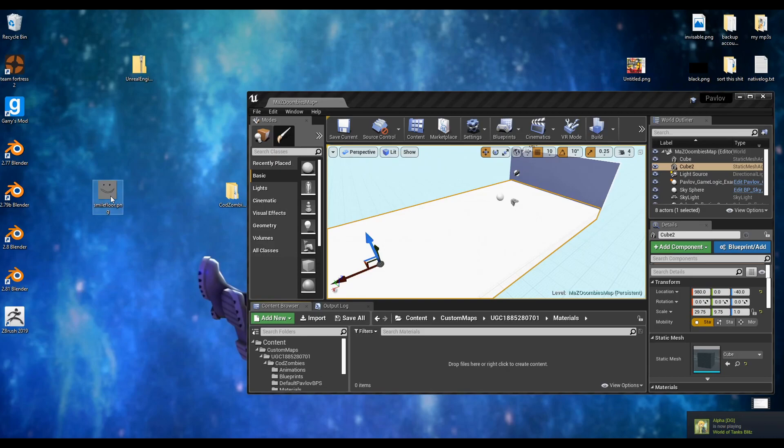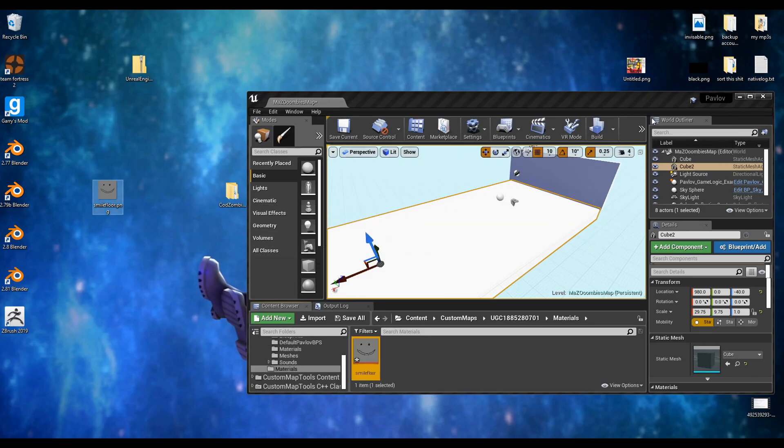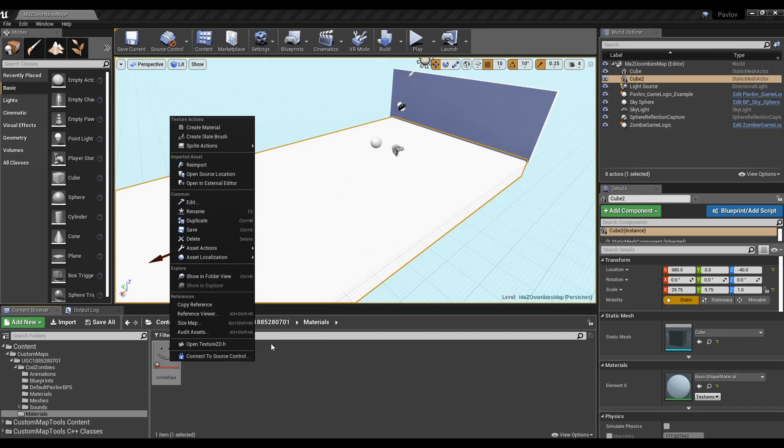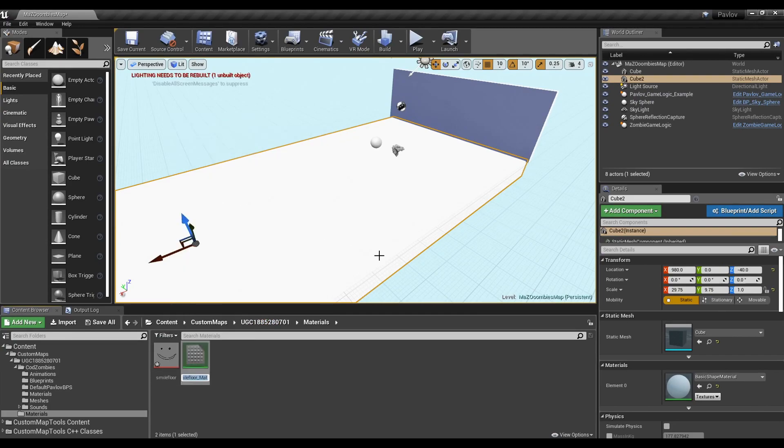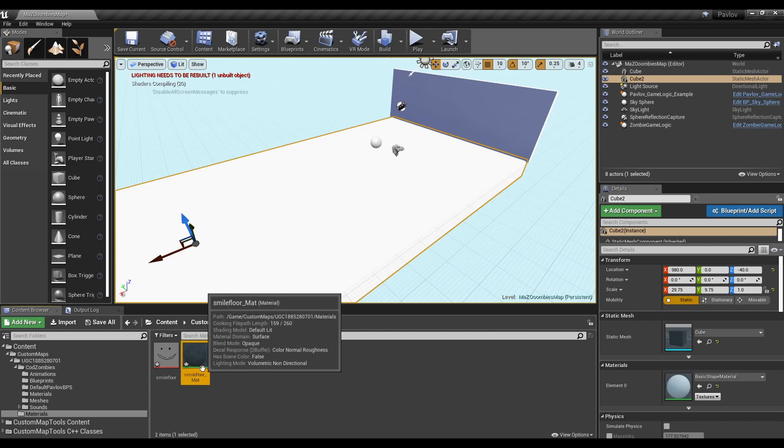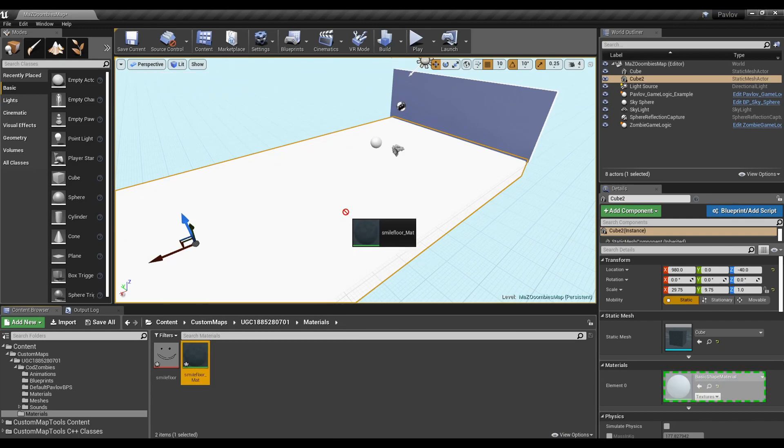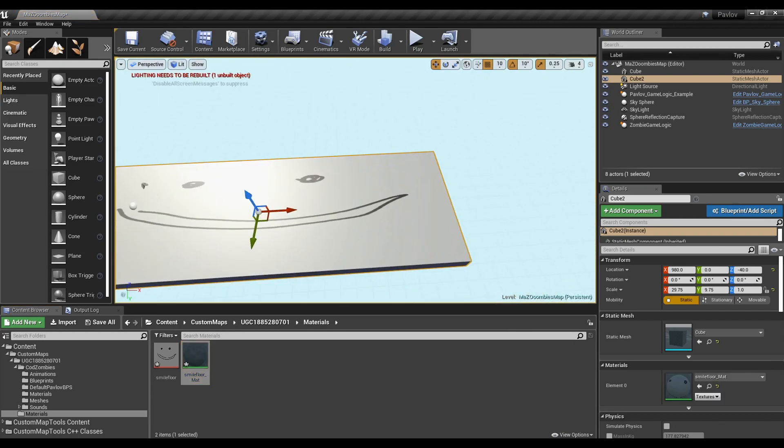Getting a texture into Unreal Engine is as easy as dragging it in. Now for the material. Go ahead and right click your texture and click create a material. Unreal Engine is pretty good about giving it a name. You don't have to change it. A lot of assets, especially materials, need time to compile.